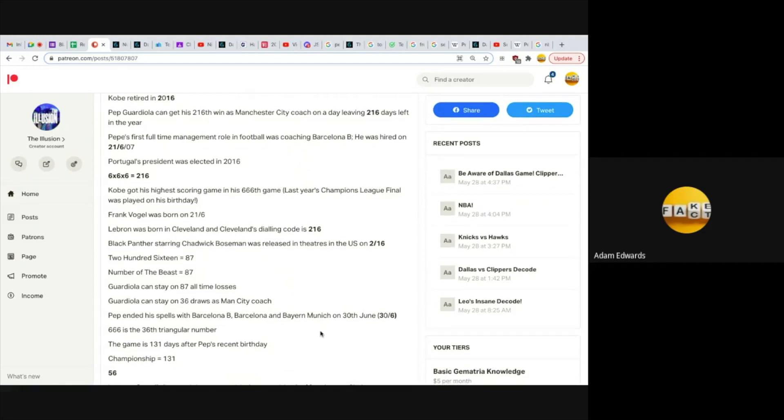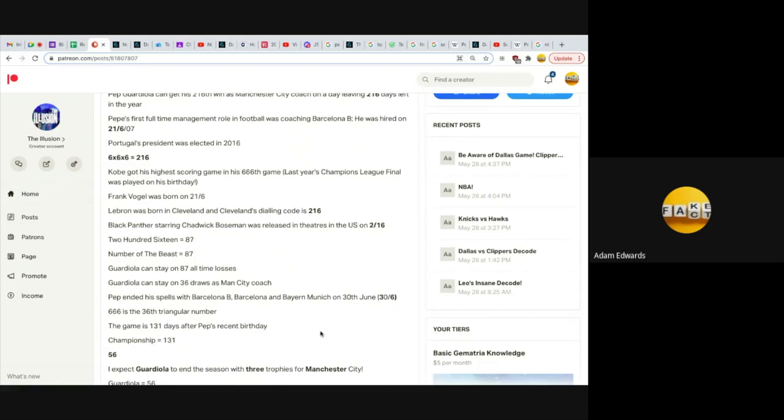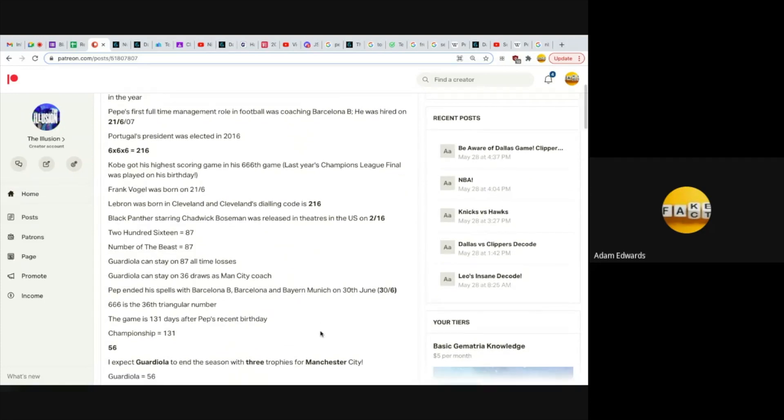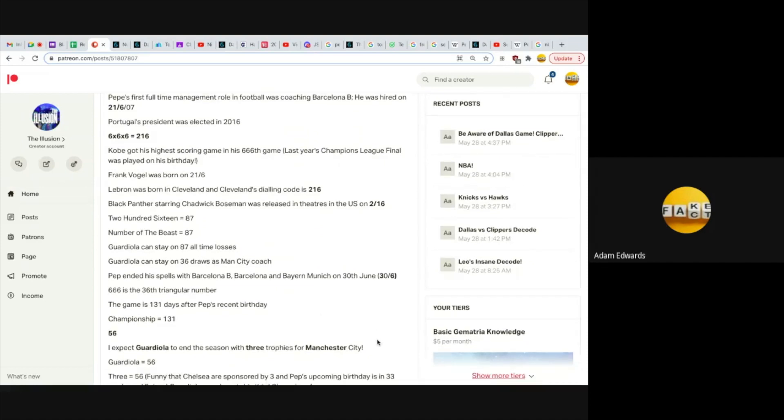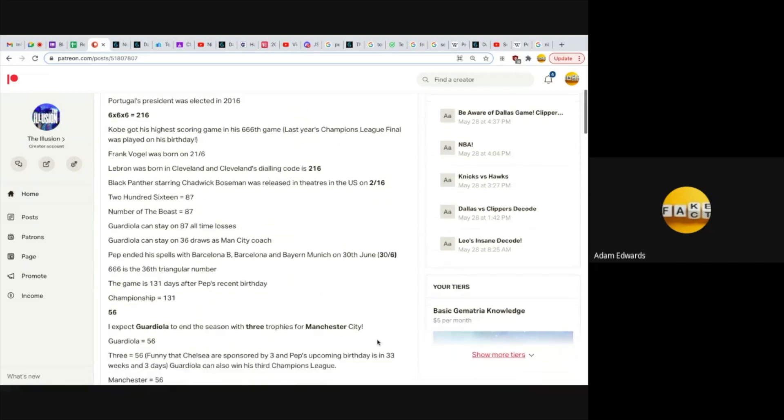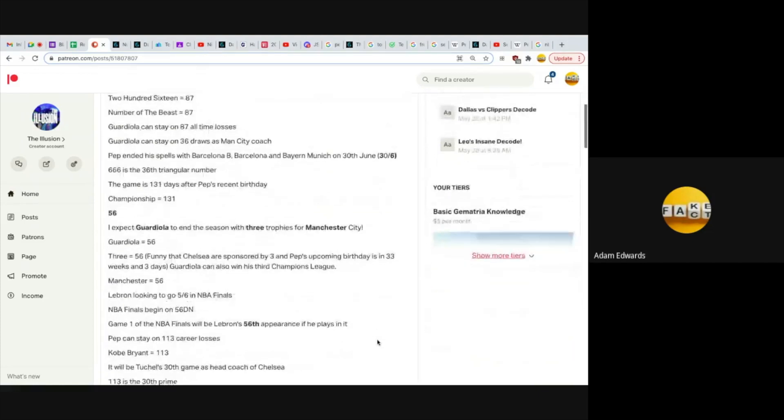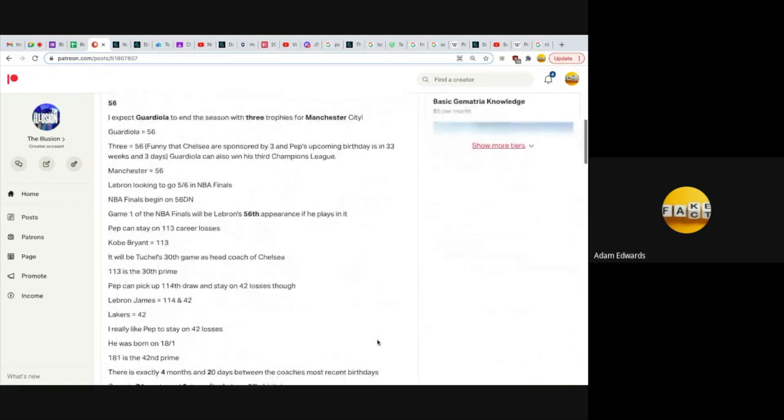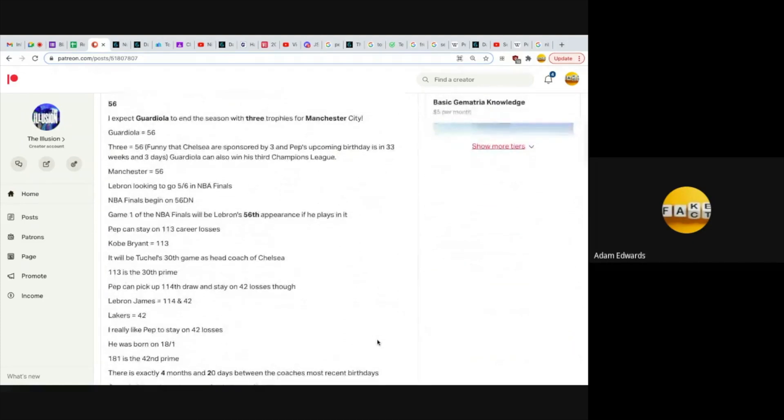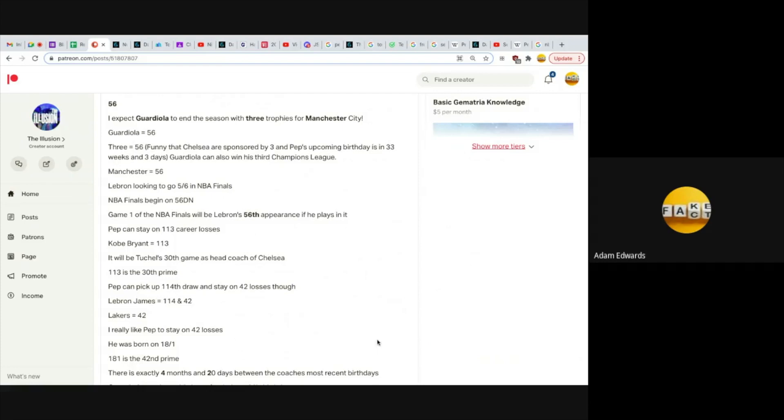The game is 131 days after Pep's recent birthday. Championship equals 131. I think he'll be lifting another championship. 56 is a huge number. I expect Guardiola to end the season with three trophies. Guardiola equals 56, three equals 56. Chelsea is sponsored by Three, and Pep's upcoming birthday is in 33 weeks and three days. Guardiola can also win his third Champions League. He won it in 2009 and 2011, he can win his third in 2021.